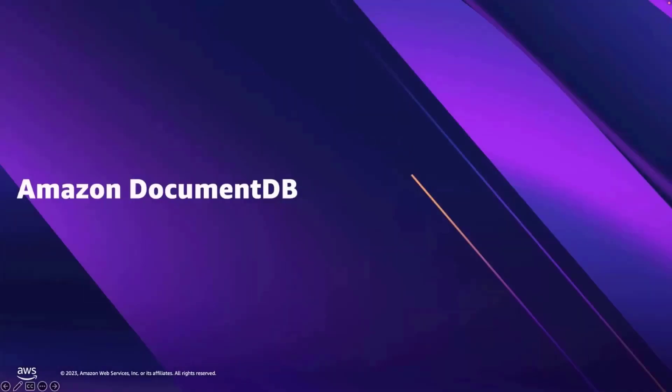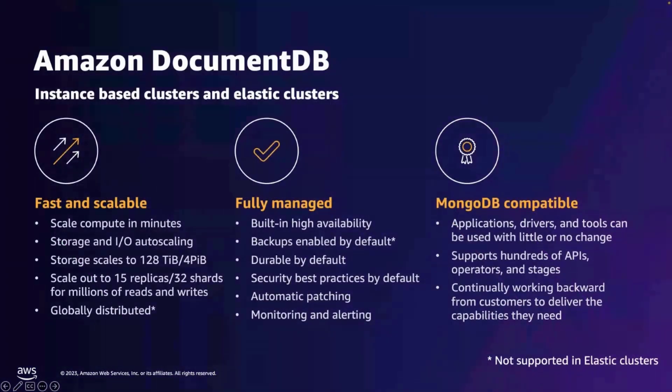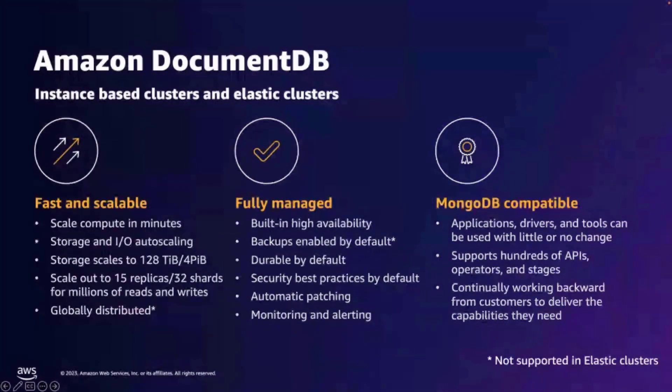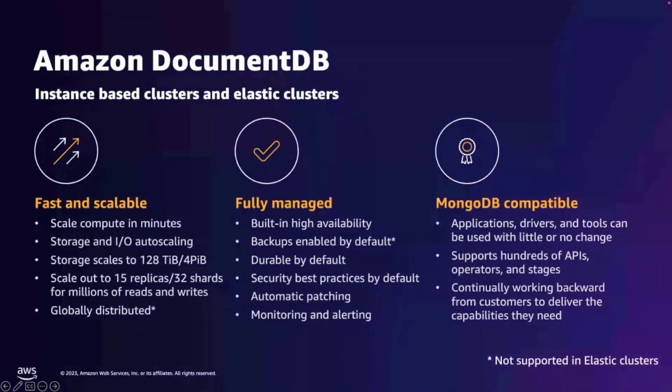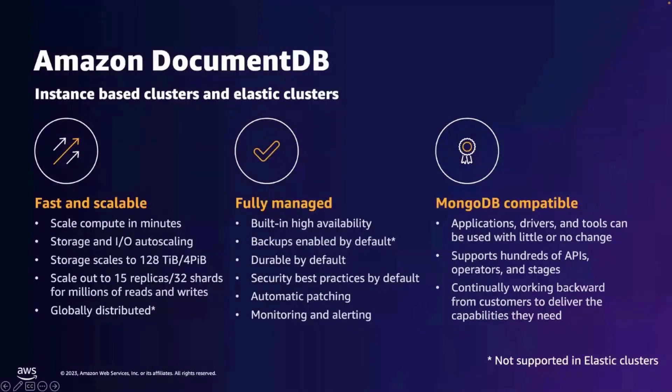But first, what is Amazon DocumentDB? At its core, Amazon DocumentDB is designed to store, index, and query rich complex JSON documents with high availability and scalability. You can retrieve documents based on nested field values, join data across collections, and perform aggregation queries.